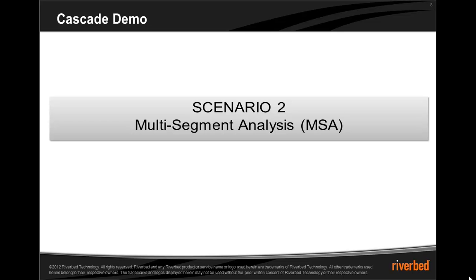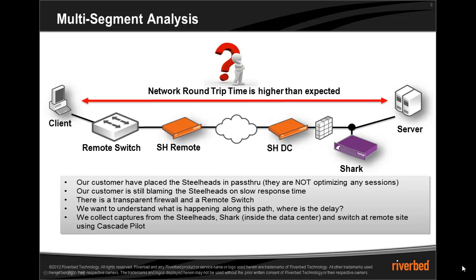So let's take a look at another scenario. In our typical demo that we show, we start with a response time issue and we drill down and we see the server delay is high. What if the problem wasn't a server delay? What if the problem was network round trip time? If we had an issue with network round trip time, we'd want to try to figure out what segment that latency is on.